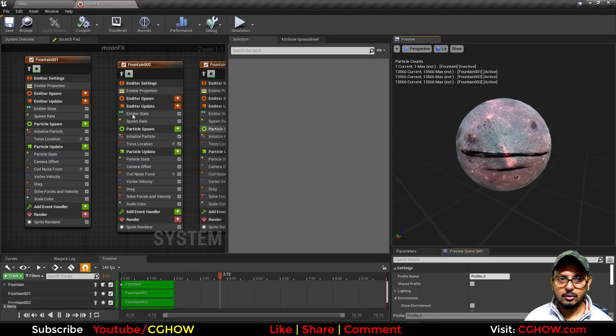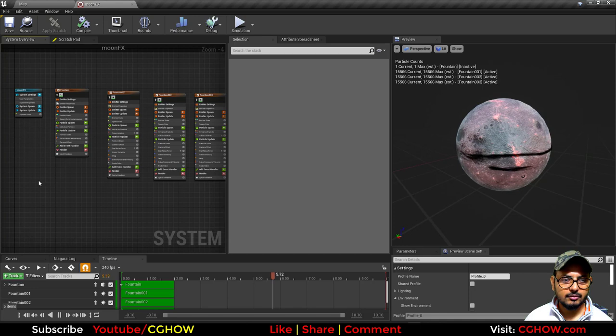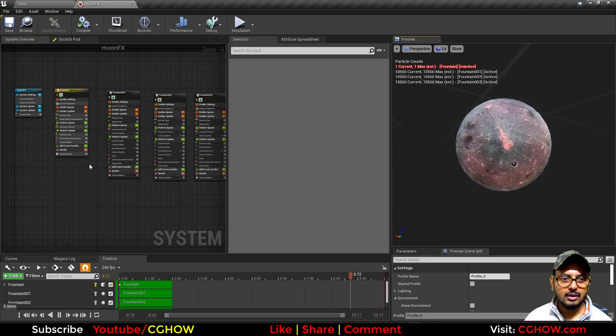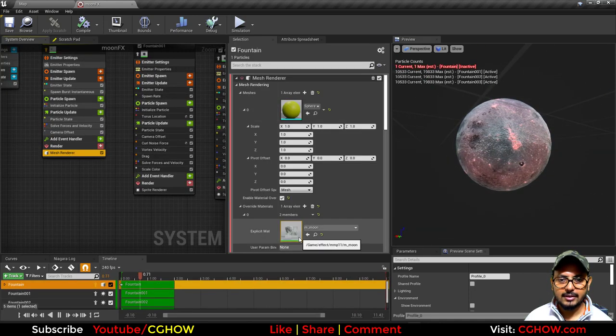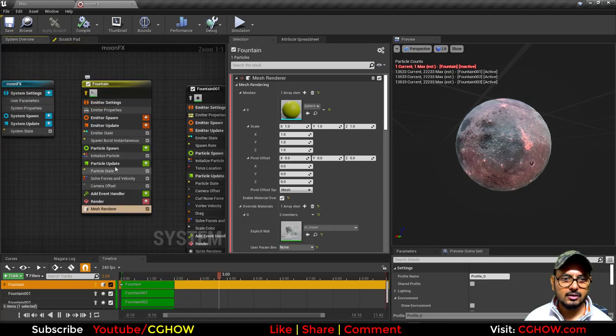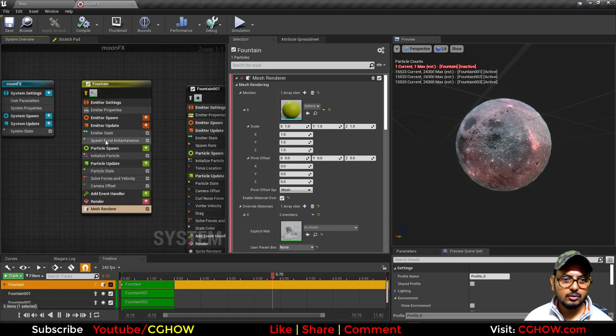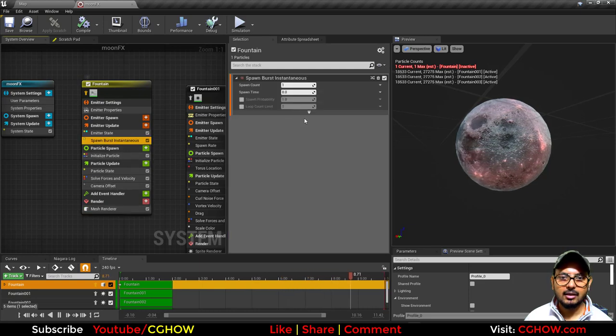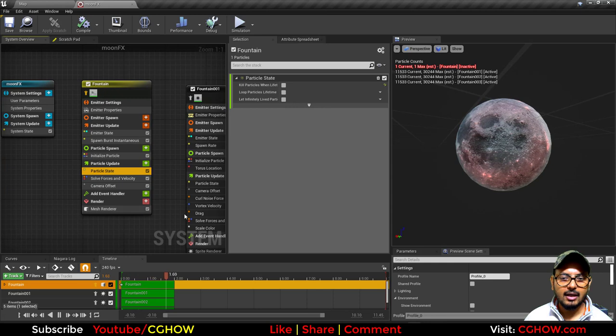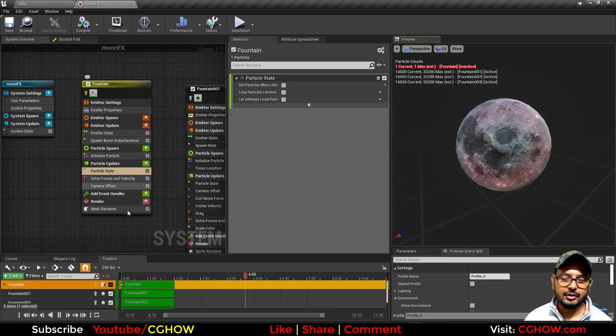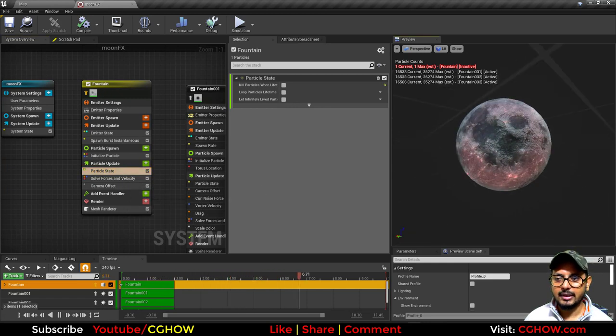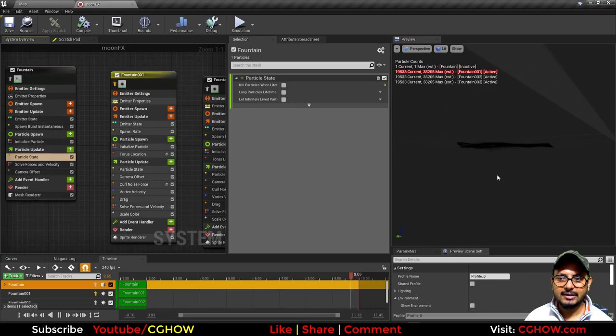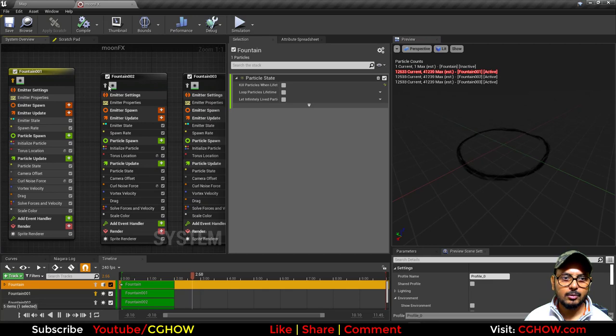Let's see the moon effect. It has a sphere mesh with moon texture, and it is just panning. There's nothing here in Niagara—just spawning one particle, life is infinite, and texture is just panning, or you can just rotate it if you want.